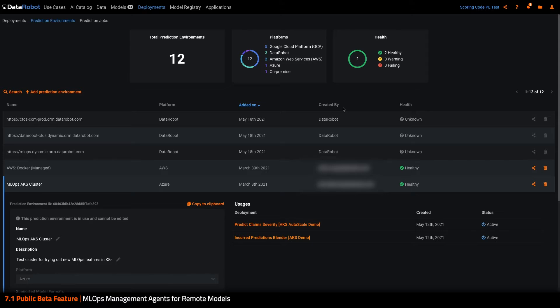Today, DataRobot MLOps agents are responsible for monitoring your models no matter where they are located and sending this information back to MLOps to ensure there is a central pane of glass where you can understand how your model is functioning in production.